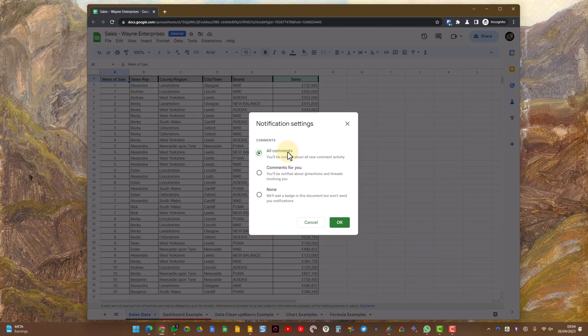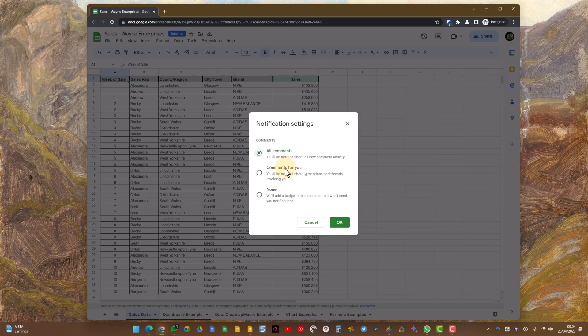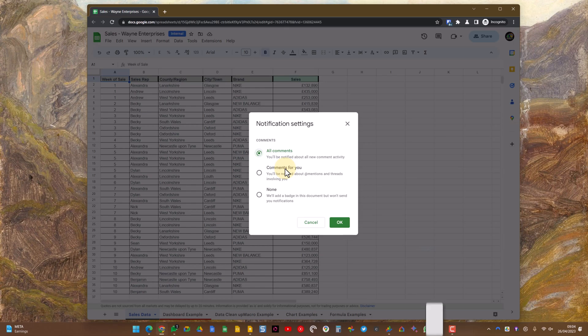The best option is this one, comments for you. This way you'll only get notified if someone mentions you or they add a comment to a thread that you're already part of.